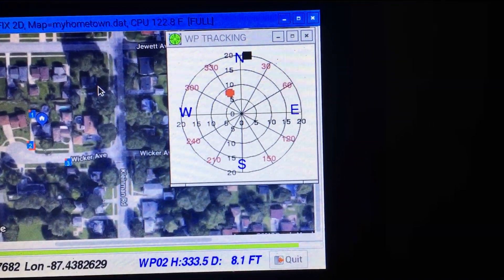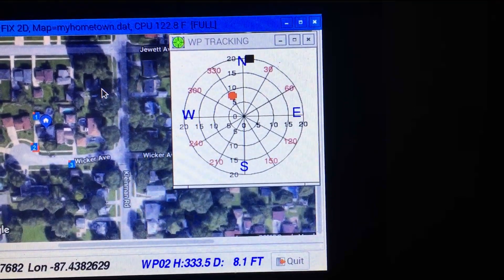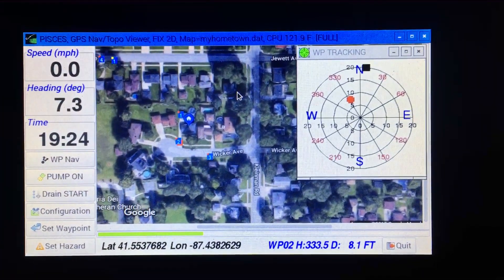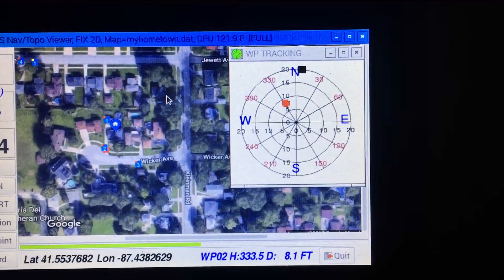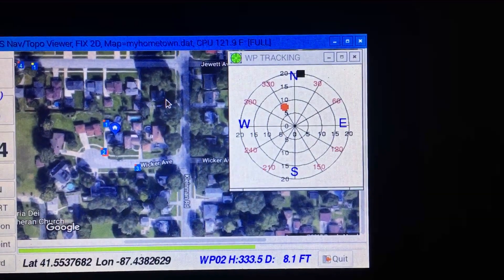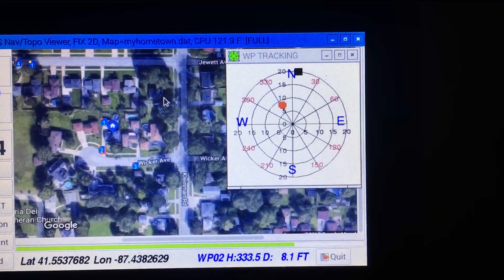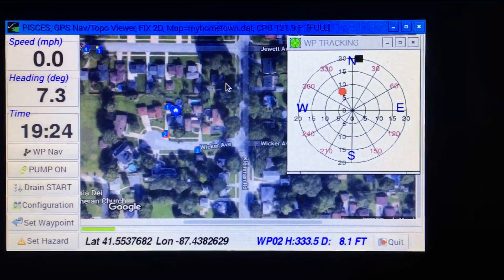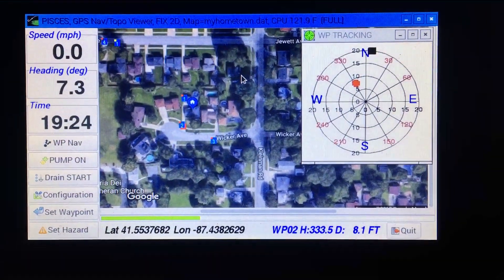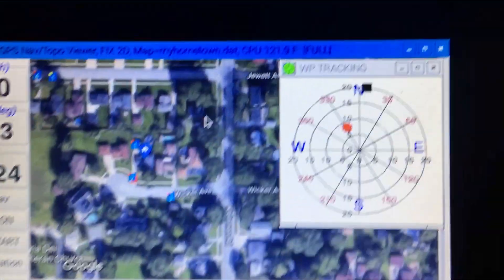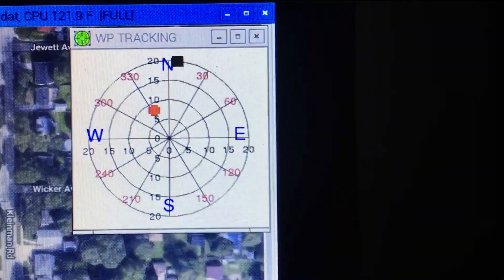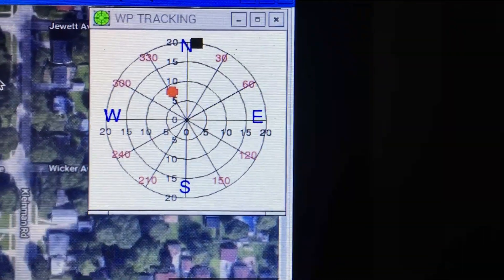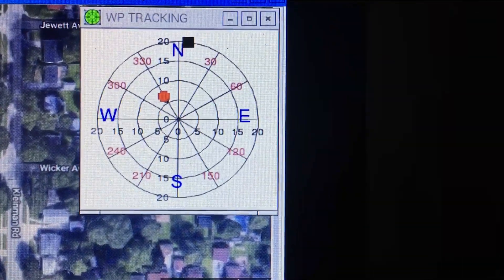GNU plot is beautiful for creating graphs in your programming. If you want to serve up web pages too, you can create very nice graphs using GNU plot. Here I've used it to create a polar graph that represents a compass and a waypoint tracking screen.